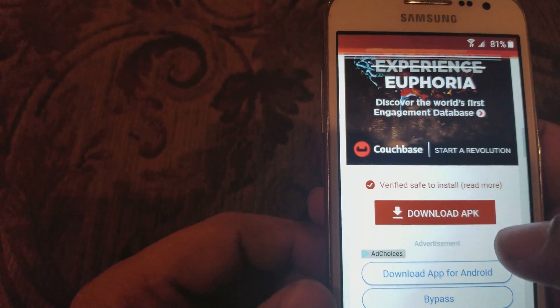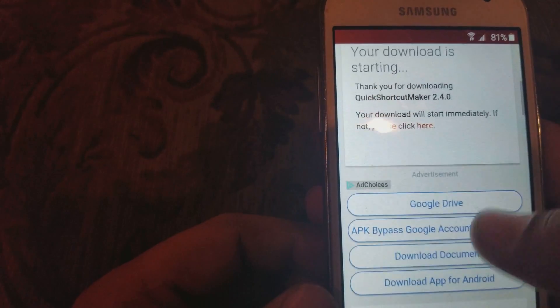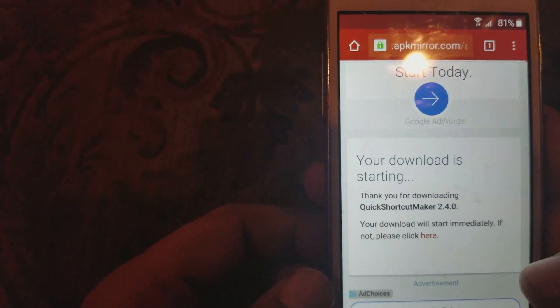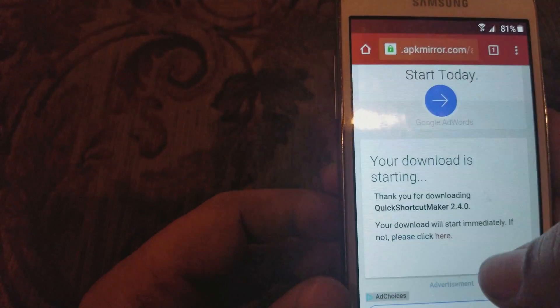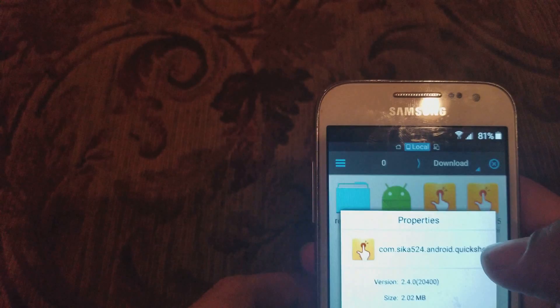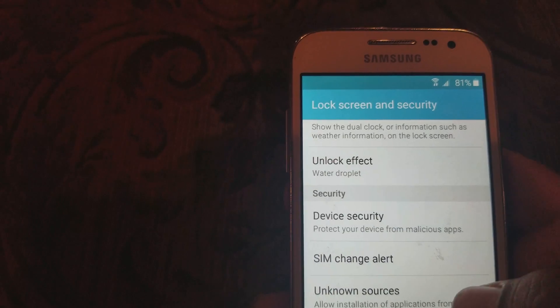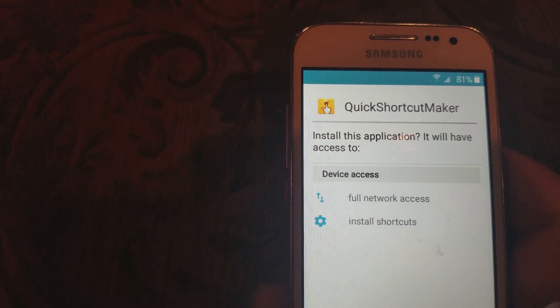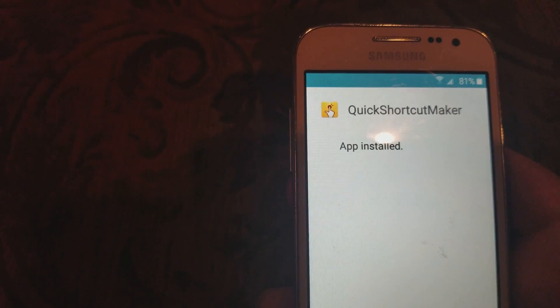Do the same thing — go to download right here. It's downloading now. I'm gonna open the ES download folder and you're gonna see right here I've got the Quick Shortcut Maker — we're gonna install that one now. Go to Settings, go up, choose to allow unknown sources, and install Quick Shortcut Maker.